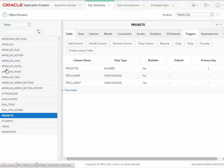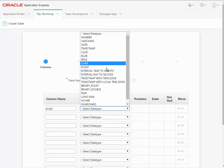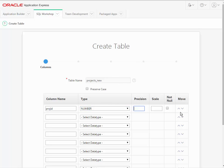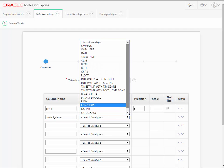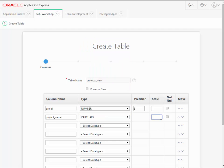I can create projects_new and type in project_id and select a numeric data type because this would be what's referred to as a surrogate key, where we allow the sequence and trigger for this table to generate a unique value anytime a row is added to the table. So we can go ahead and do a precision of six, and then I can do proj_name and select variable character and set a field size.